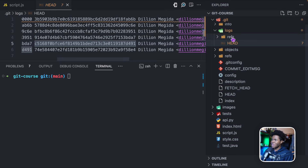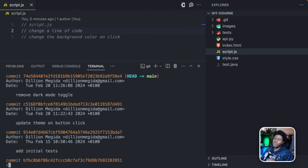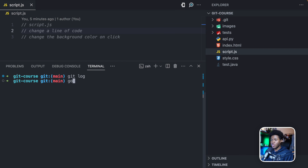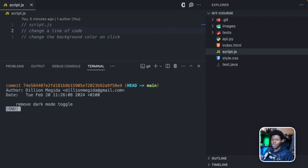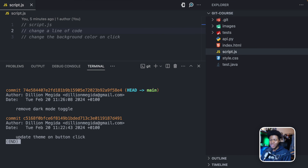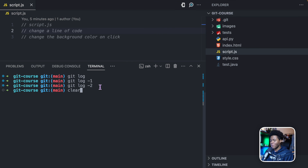Whenever I wanted to show you previous commits, I was navigating to the .git directory and the head file. But you don't always have to do that — you also have the git log command. If you run git log, it shows you the history of commits in your project. The most recent one is 'remove dark mode'. I can also run git log -1 to show only the last commit, or git log -2 to show the last two commits. We'll dive deeper into git log as we progress in this course.